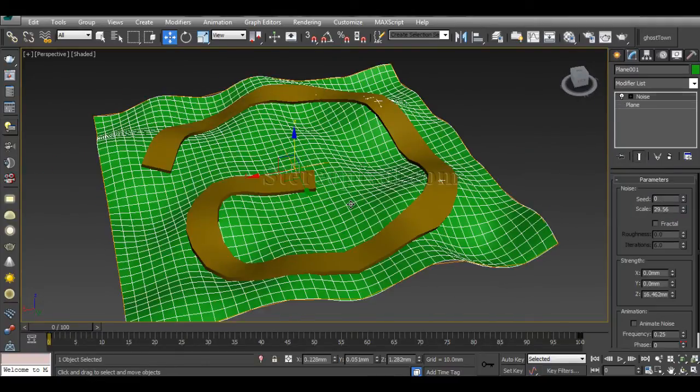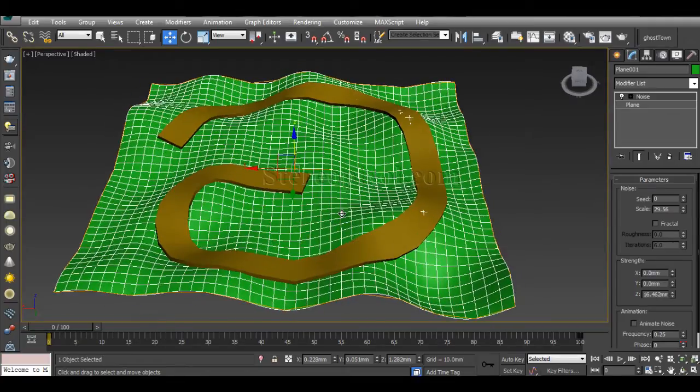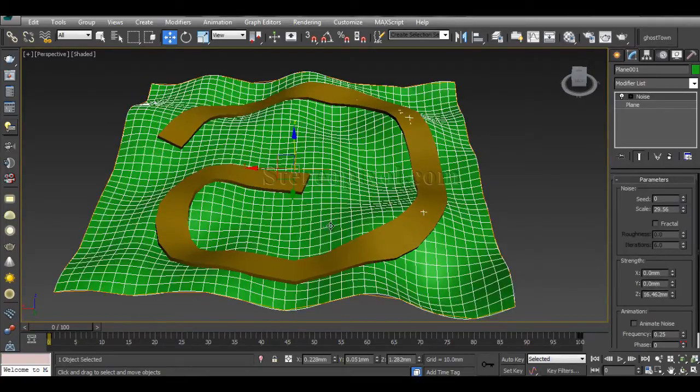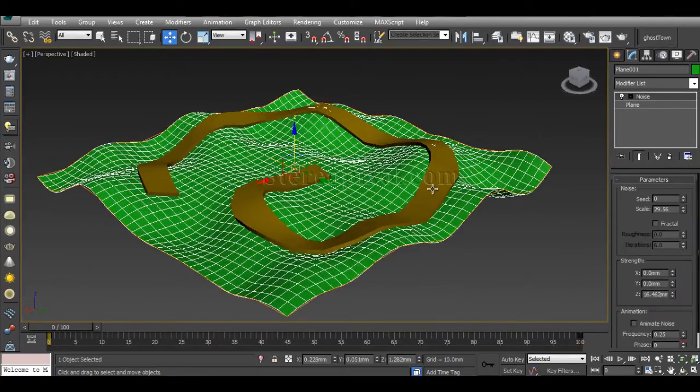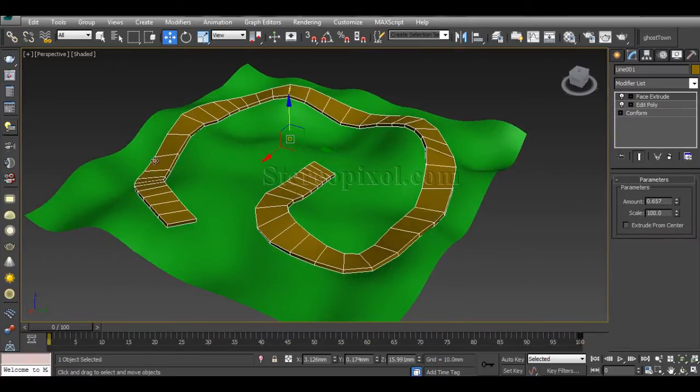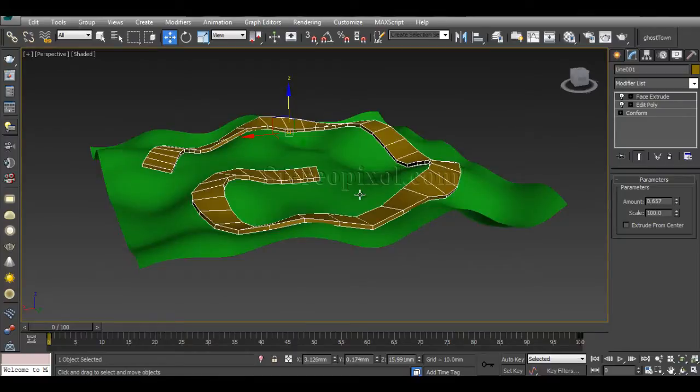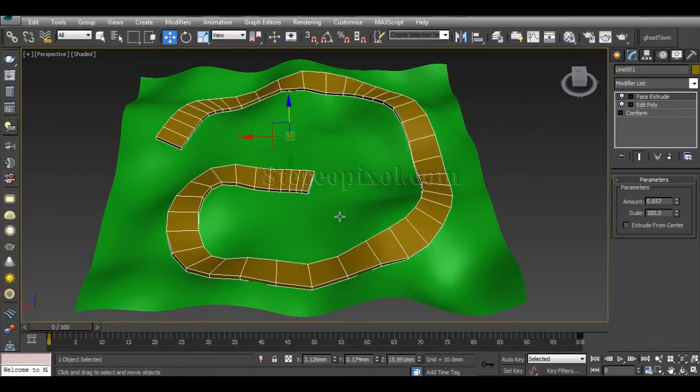Here, let's suppose this is one uneven surface and there is another object that I have created, simply looking like a road into an uneven surface. In this case, we are going to use Conform compound object to create this effect.